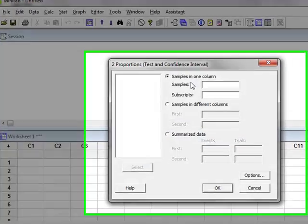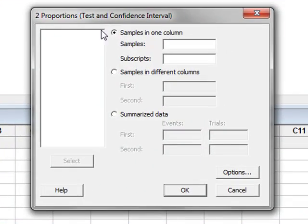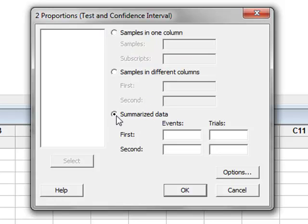In this case we have summarized data, so we click here for the two proportions.